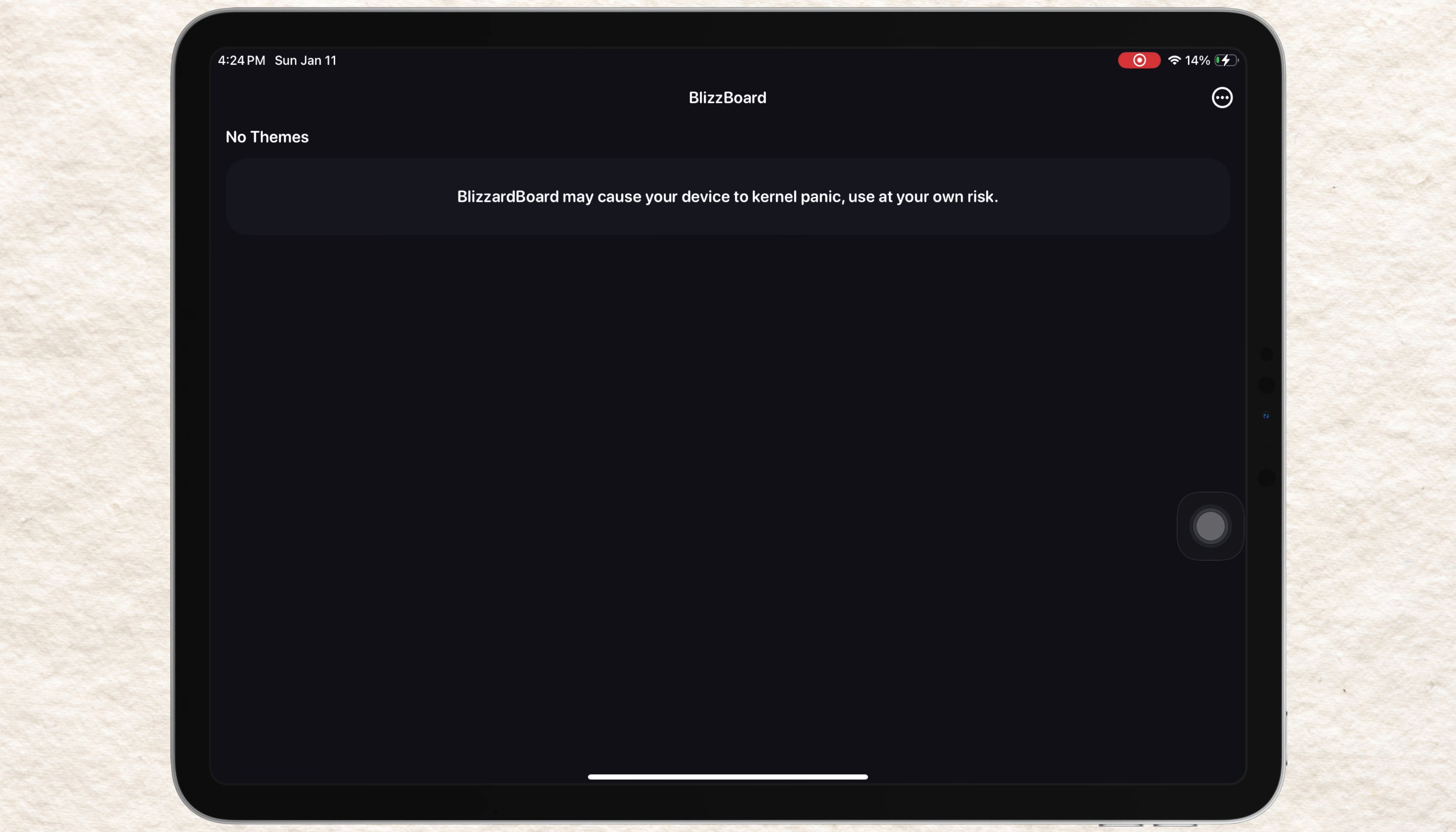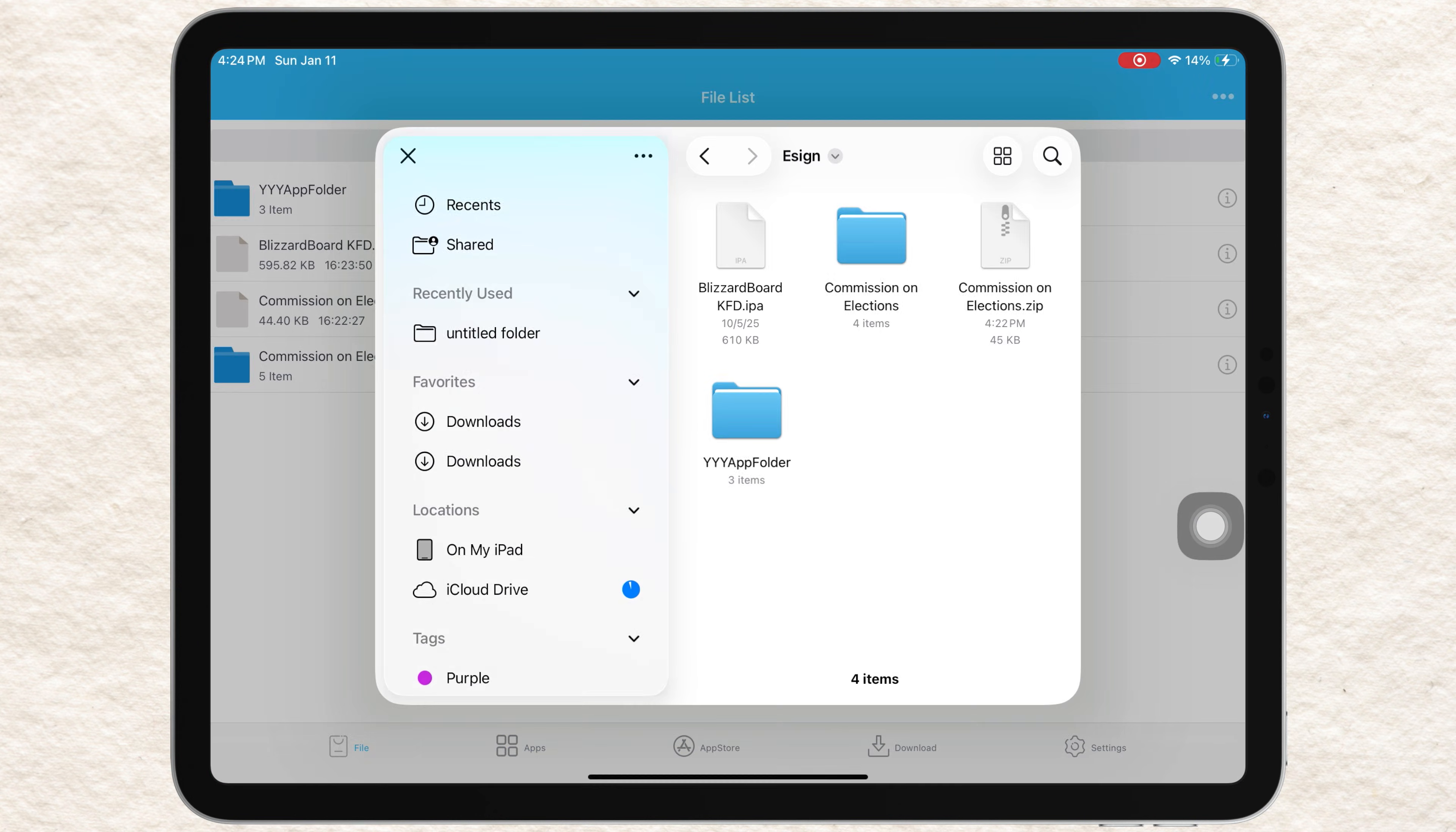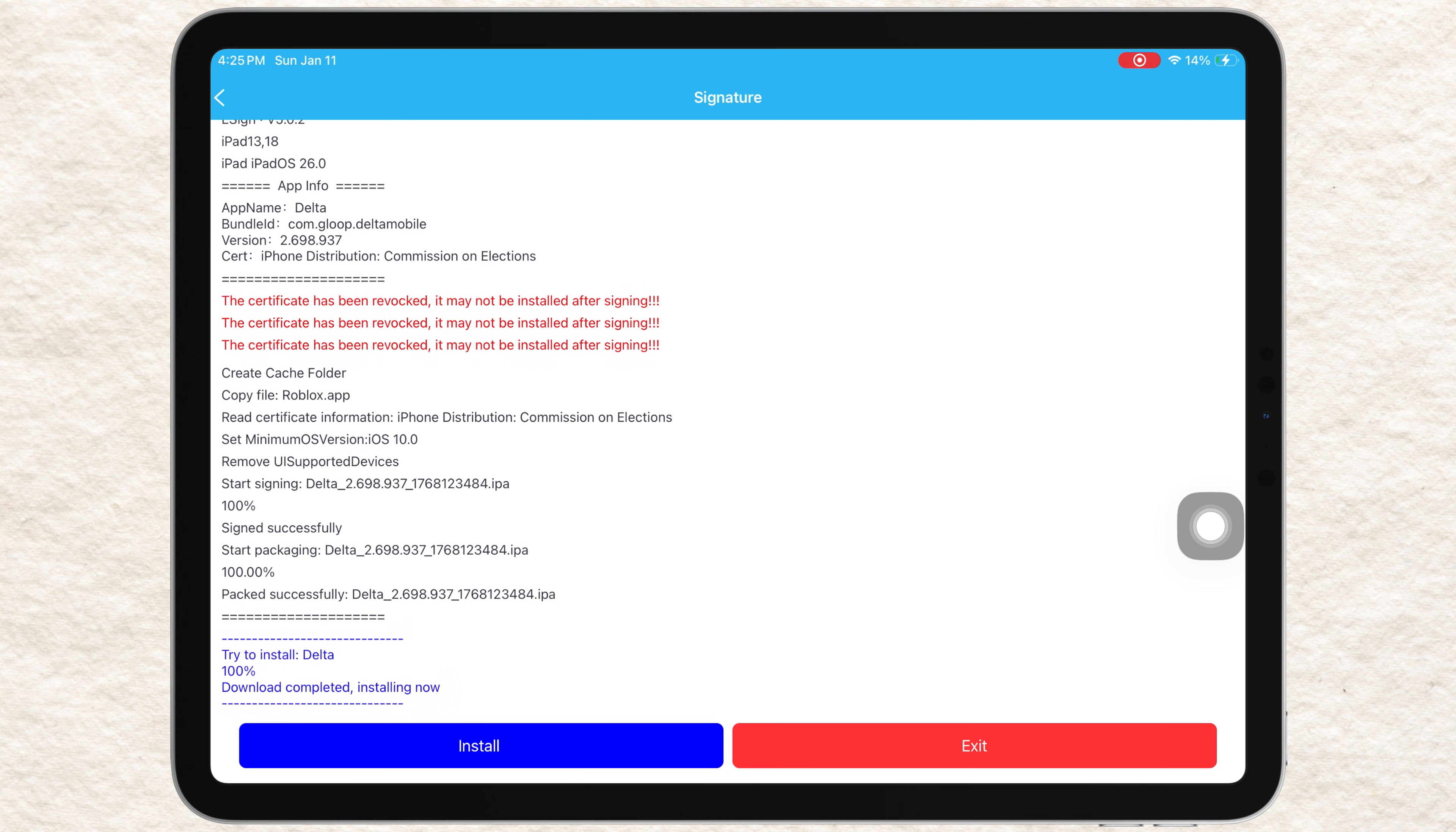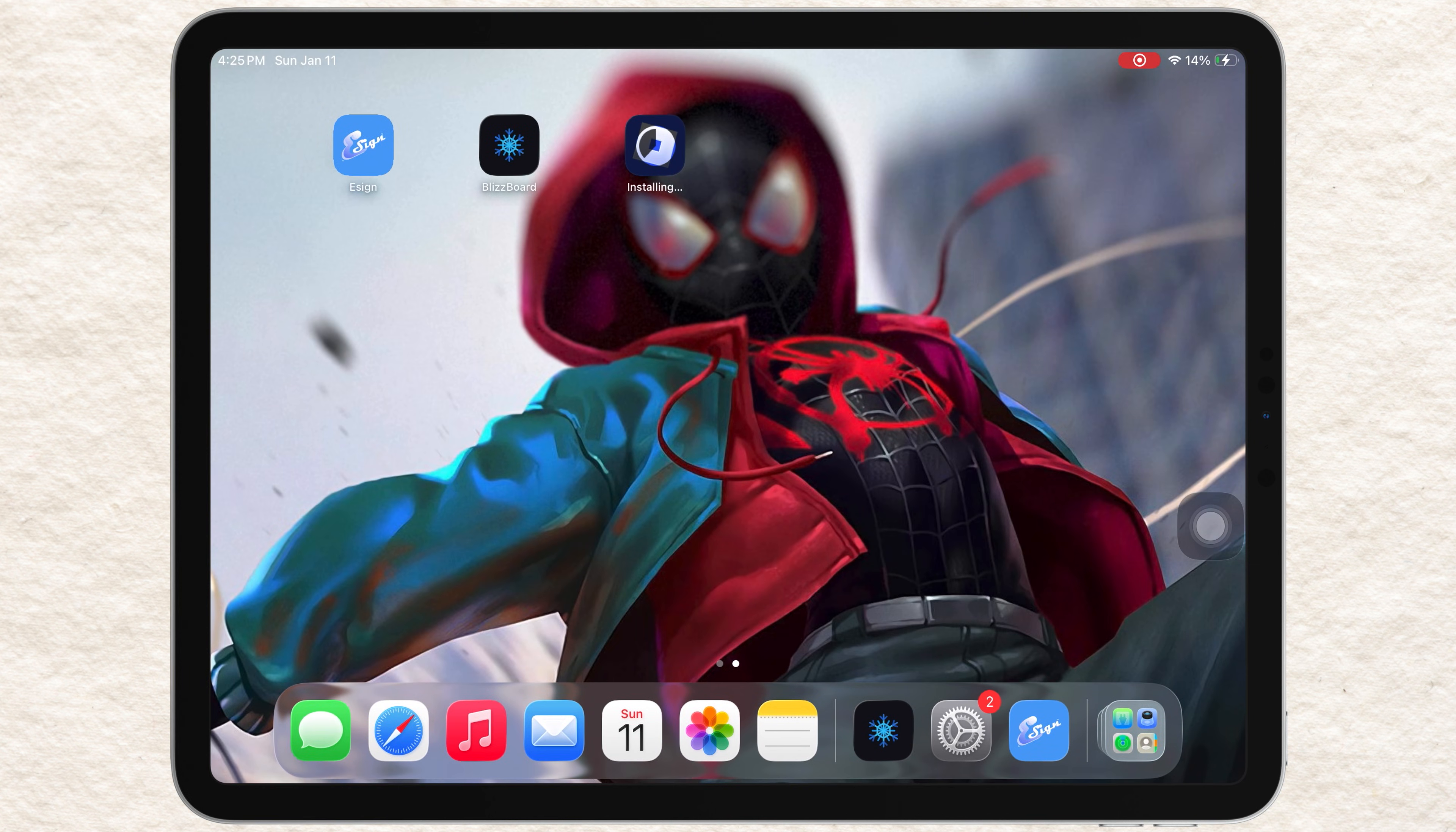And that's it. This is the new eSign method in 2026 to install IPA files on iPhone or iPad without a computer. You can install and run IPA files directly on your device. See you in the next one.